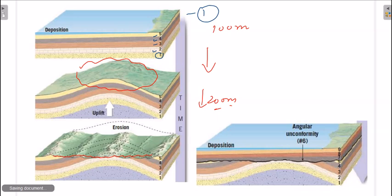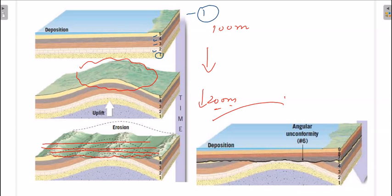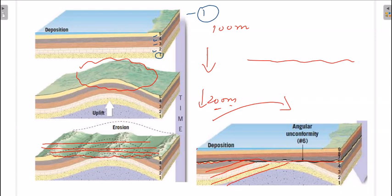After erosion, deposition happened again — and deposition always occurs in a horizontal fashion, as per the principle. So we are left with a contact between horizontal strata above and angular strata below. This contact between the horizontal strata above and the angular strata below is an angular contact.